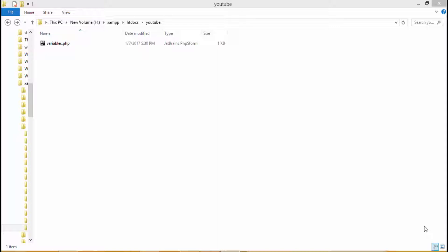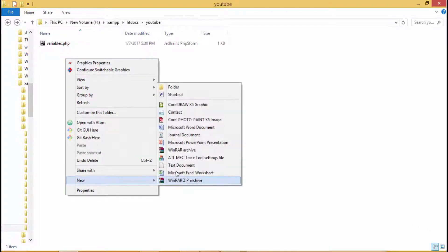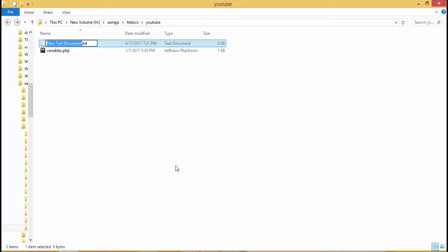First thing is print. So what do we use print for? Simple enough, we use print statement for printing values on the screen. So let's try an example. Now we'll create a new text file. We'll call it print.php.